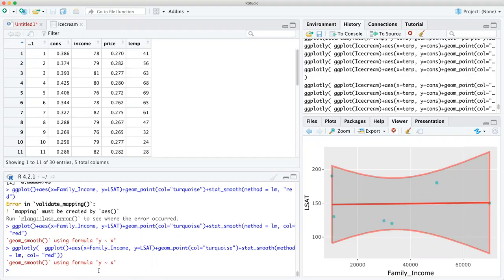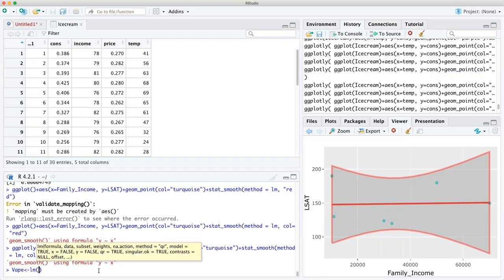So check it out. We'll just call this object 'vape' — LM, that's the linear model function if you've been following along.